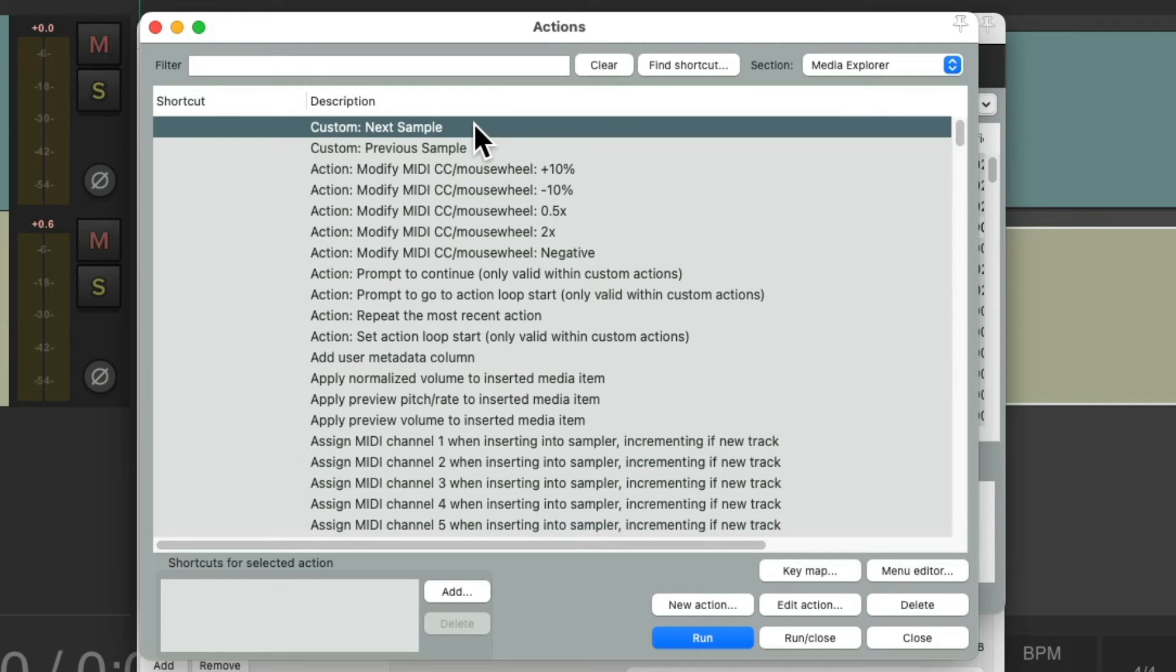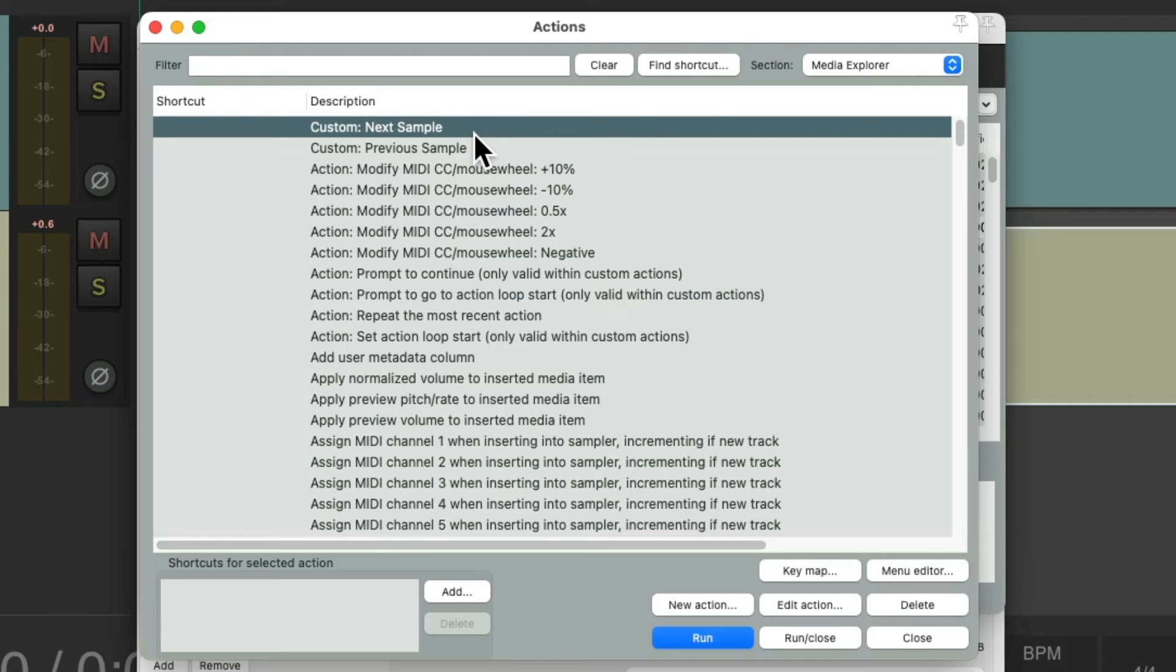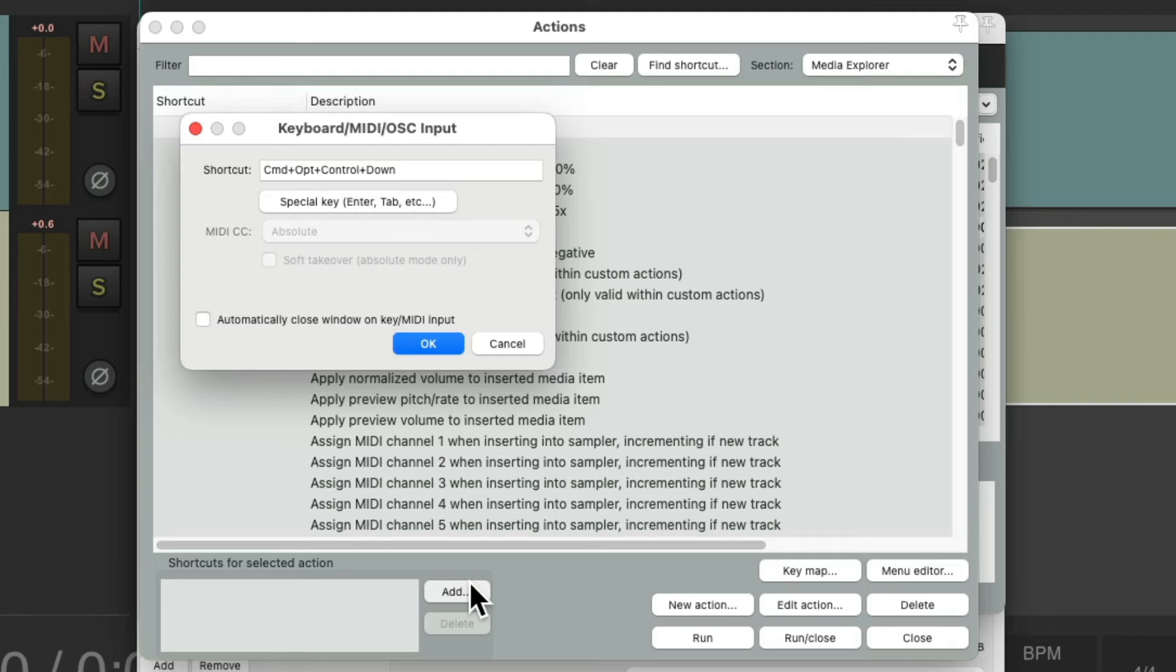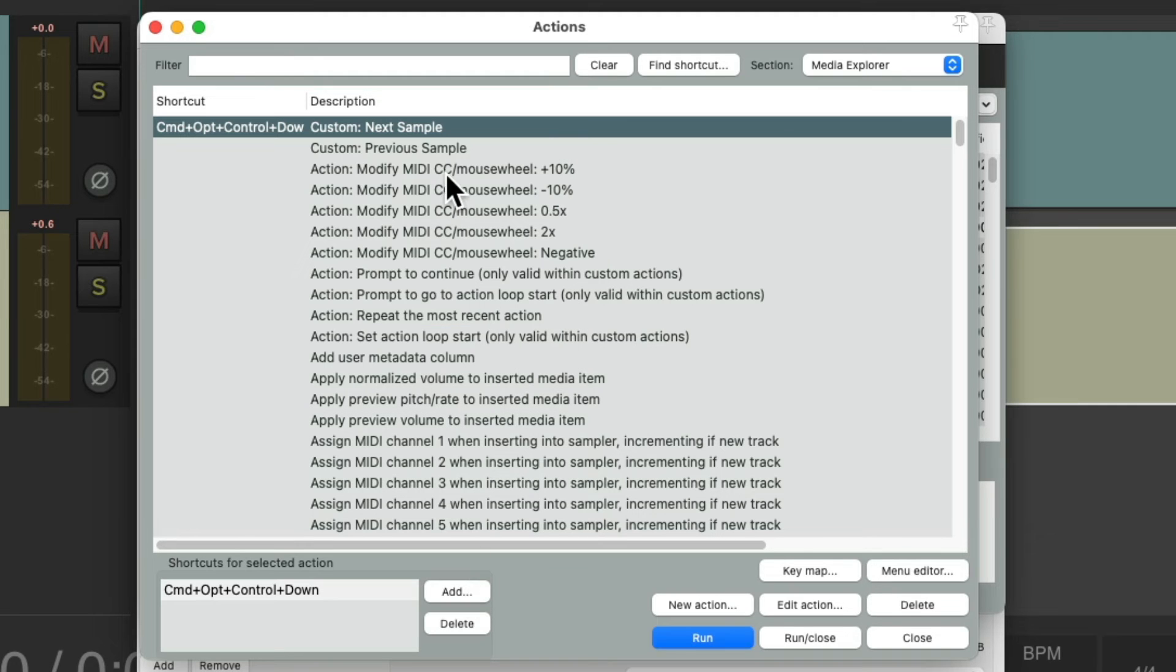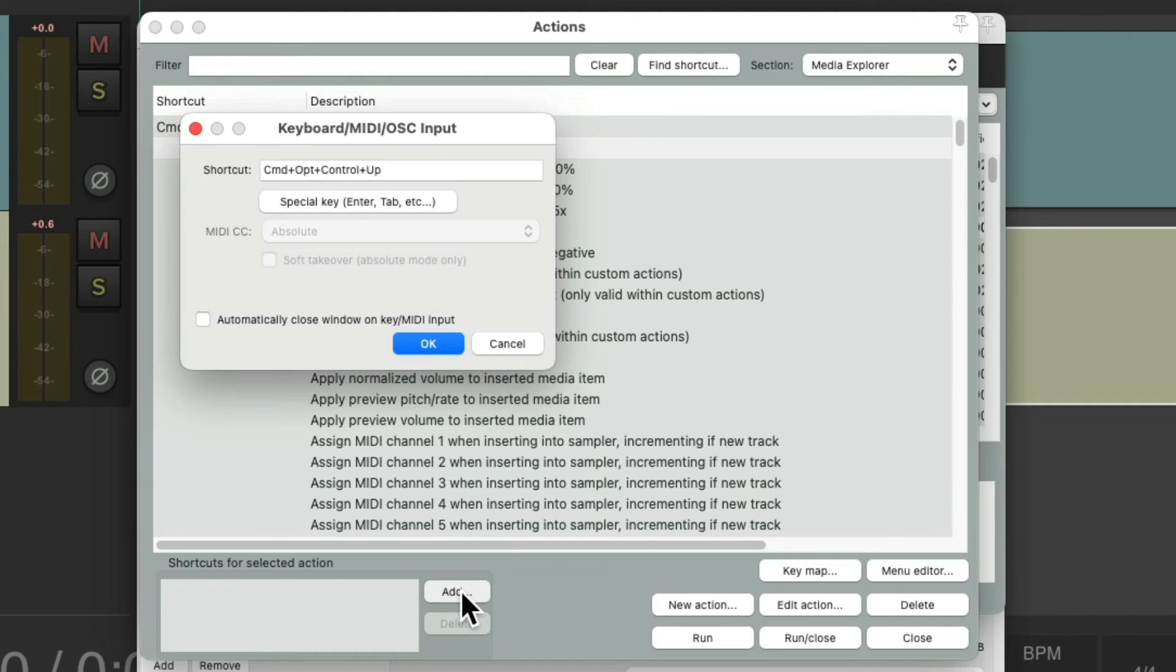And I'll add a keyboard shortcut to each. I'll add some modifiers to the down arrow and some modifiers to the up arrow. Of course, you can choose any keyboard shortcuts you prefer.